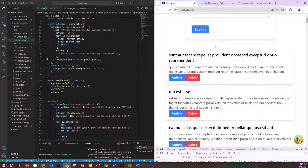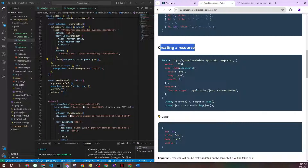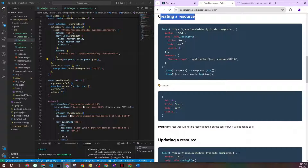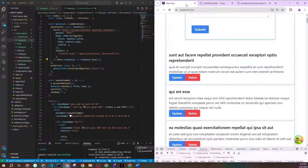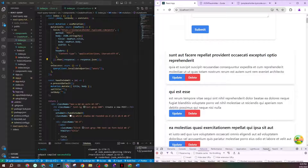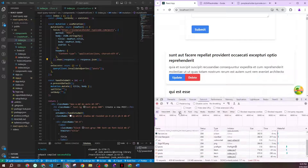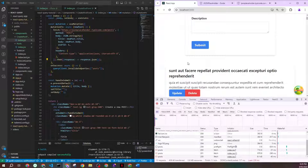Unfortunately, you won't actually see the new item appear in the list because I'm using JSON Placeholder, which is a mock server. You can see the network calls, but it doesn't return your newly created resource back — it's all fake. If you're using a real local API, you would see your new item listed right there.